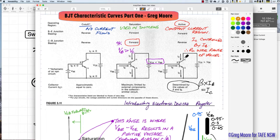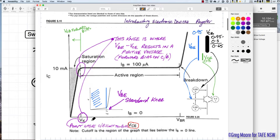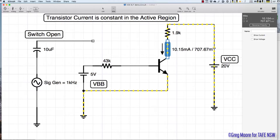On the curve, VCE is along the bottom axis and IC is up the side. With IB set to 100 microamps — calculated as 4.3 volts divided by 43kΩ, accounting for the 0.7V BE junction drop from a 5V supply — approximately 100 microamps of base current flows into the transistor.